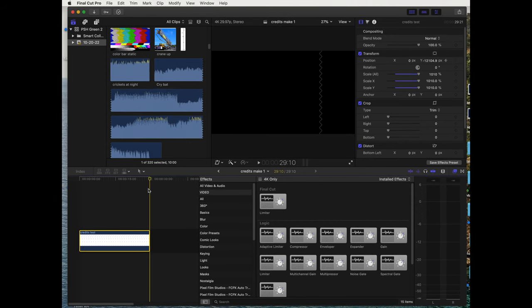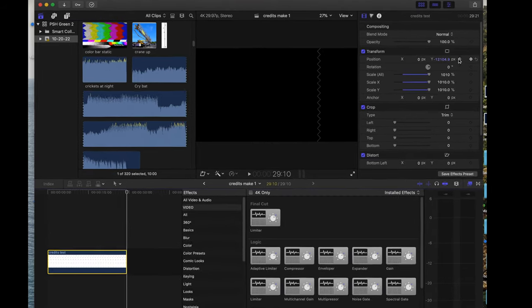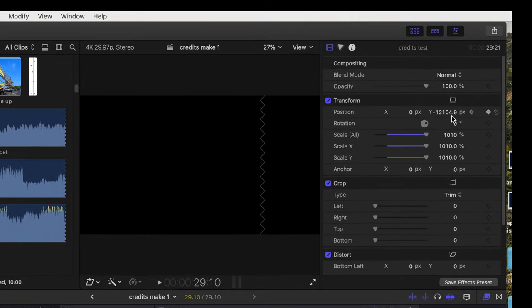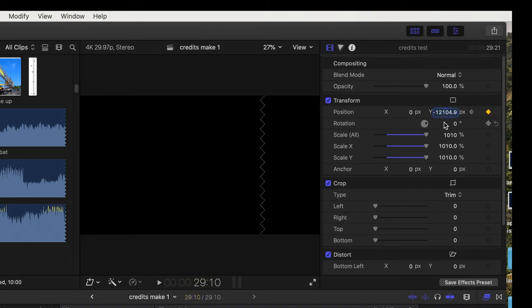Go to the end of the 29 seconds, add another keyframe, and we're gonna raise the file up. The easy way to do that is just go the opposite number of this, which is negative 12, so now we're gonna go positive 12.